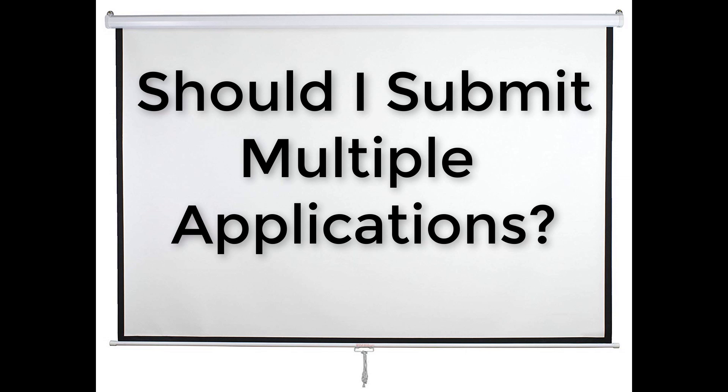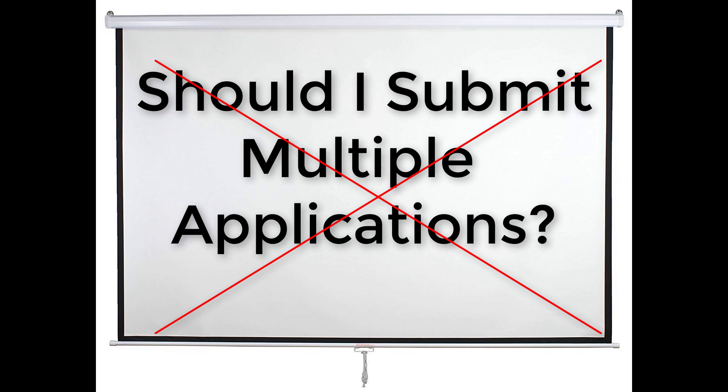Does it help to submit multiple applications? No. In fact, submitting multiple applications makes the admin's job harder. And making the admin's job harder makes them unhappy. Don't make the admins unhappy.